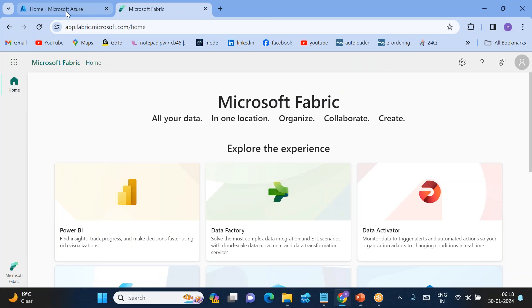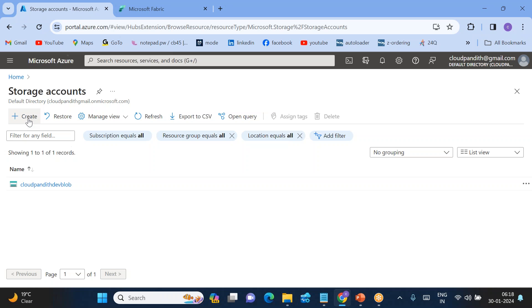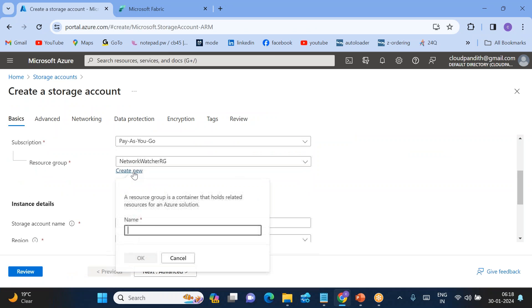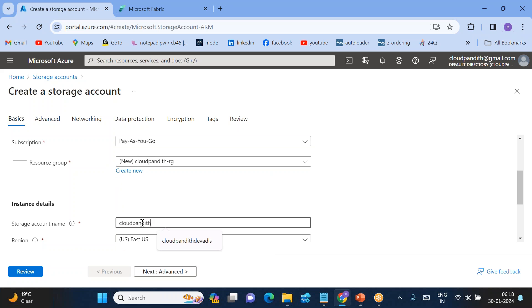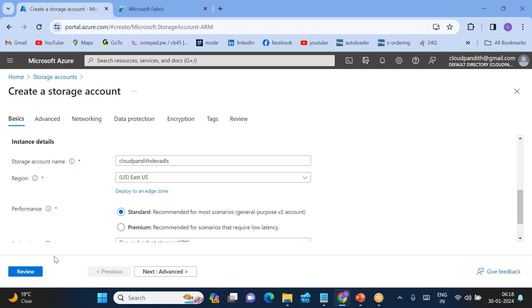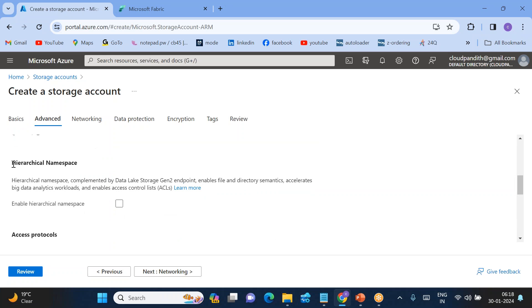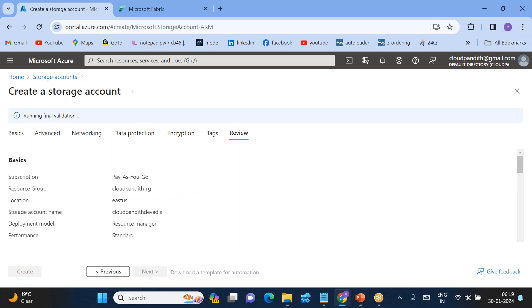First, my source is Data Lake, so I'll go and create the Data Lake Storage. Click 'Create a storage account'. Let's create a resource group called 'cloud-pandit-type1-rg' and my storage name I'm giving as 'cloudbutwithdev-adls'. To make it a Data Lake, come down to Advanced and enable the Hierarchical Namespace.